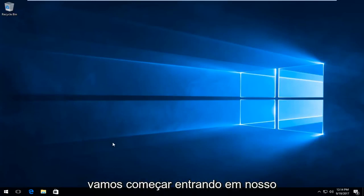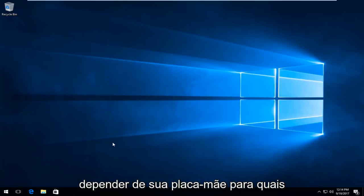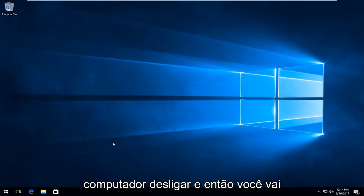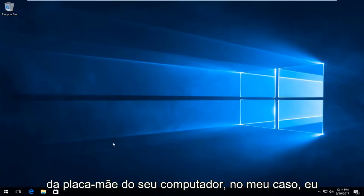We're going to start by getting into our BIOS setup wizard. This is going to depend on your motherboard as to what keys you're going to press when your computer turns off and then you turn it back on.